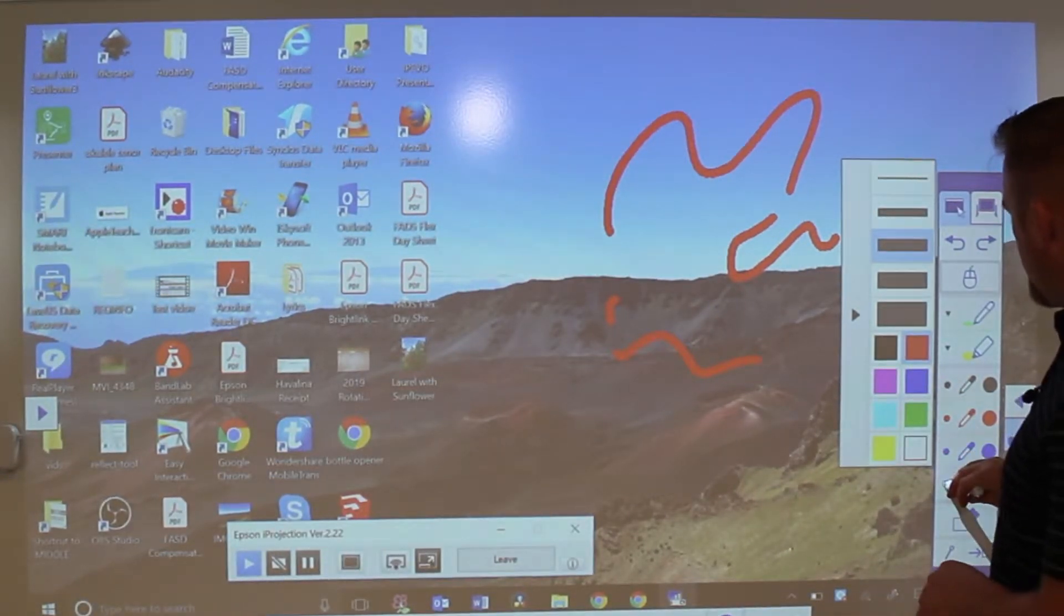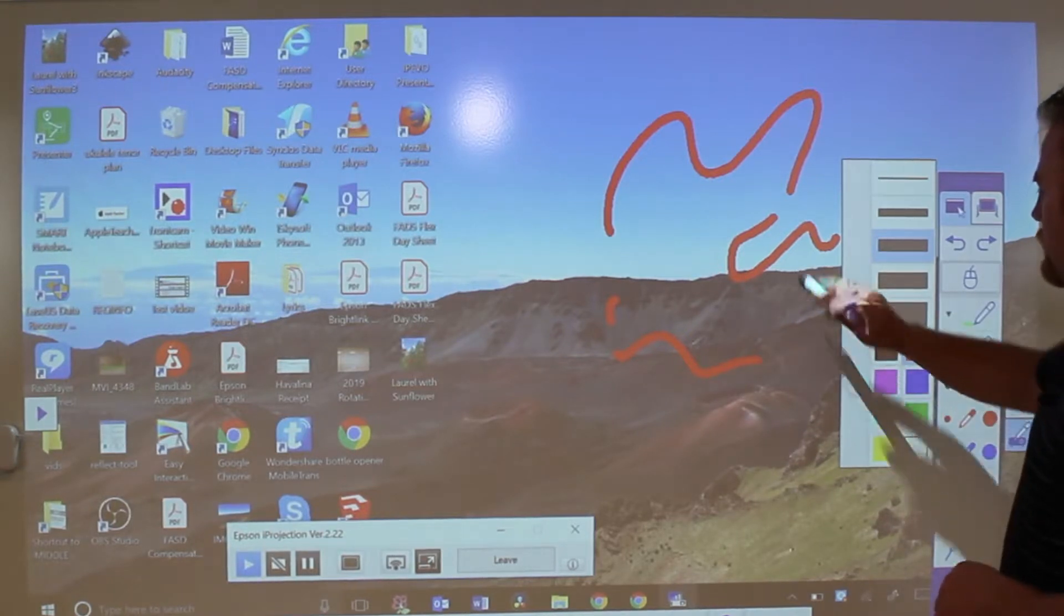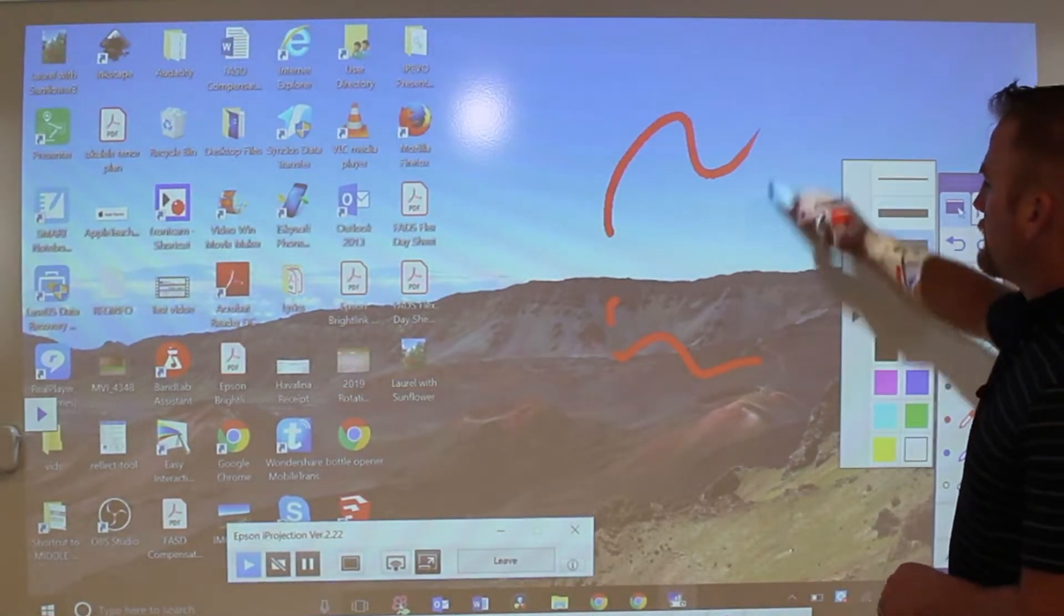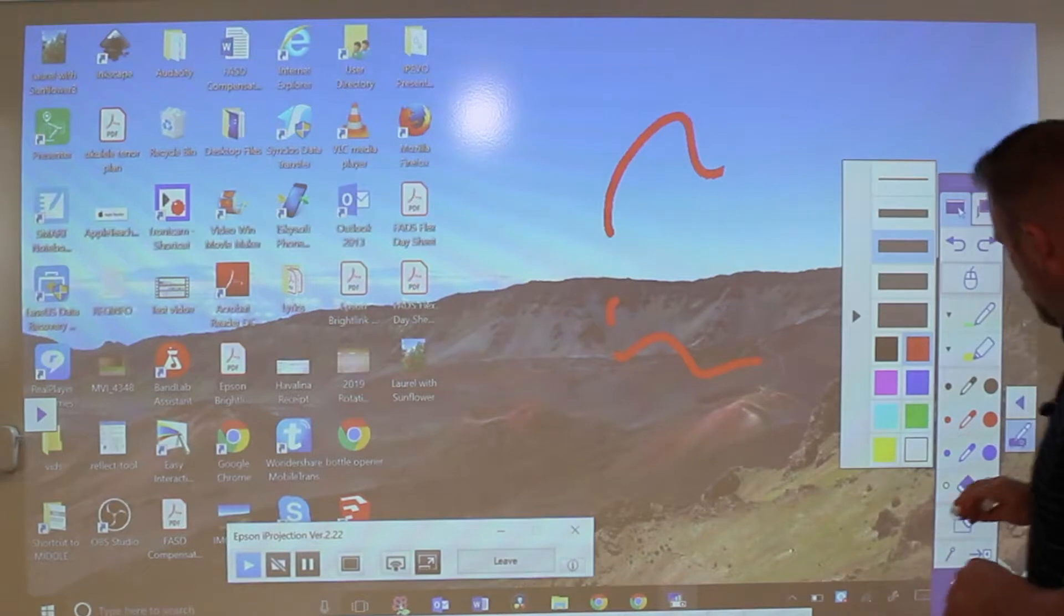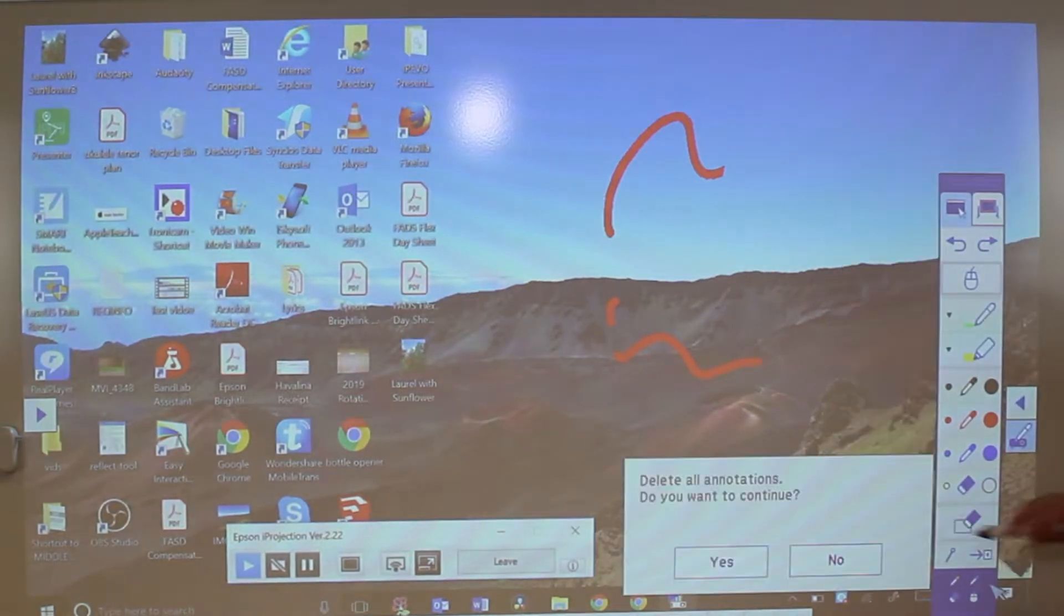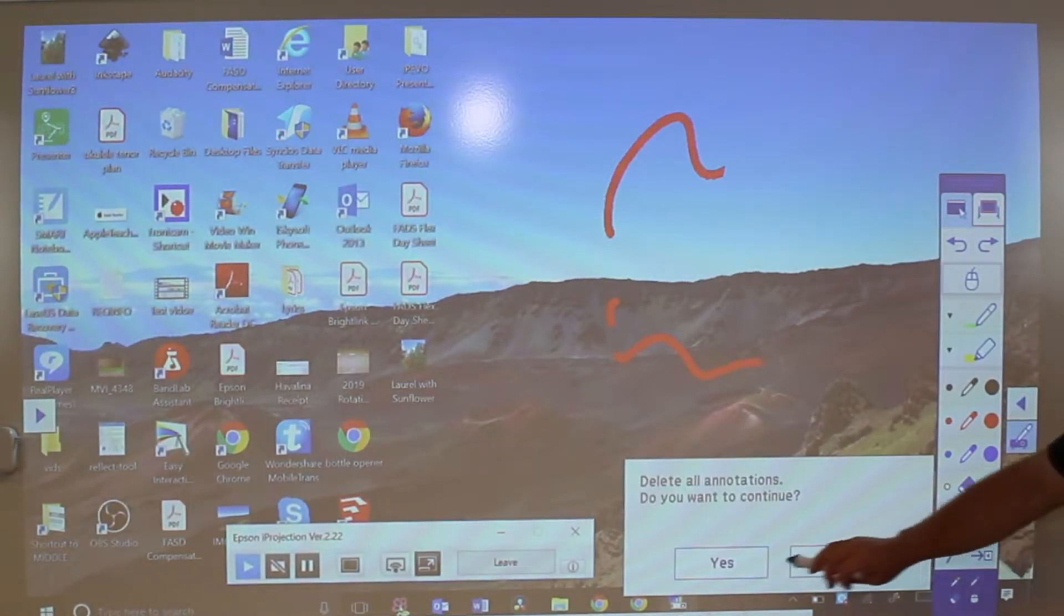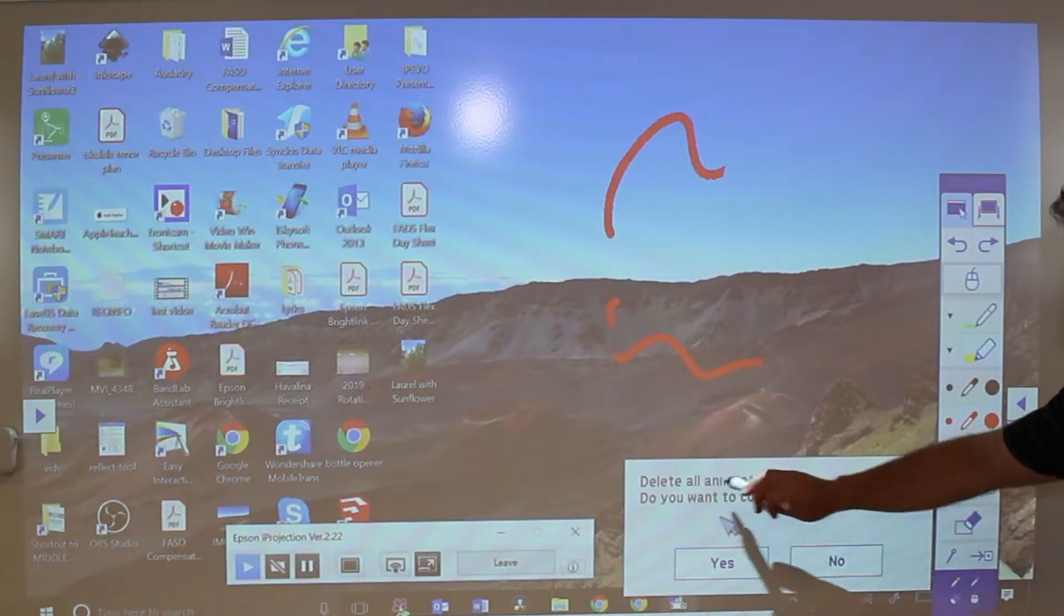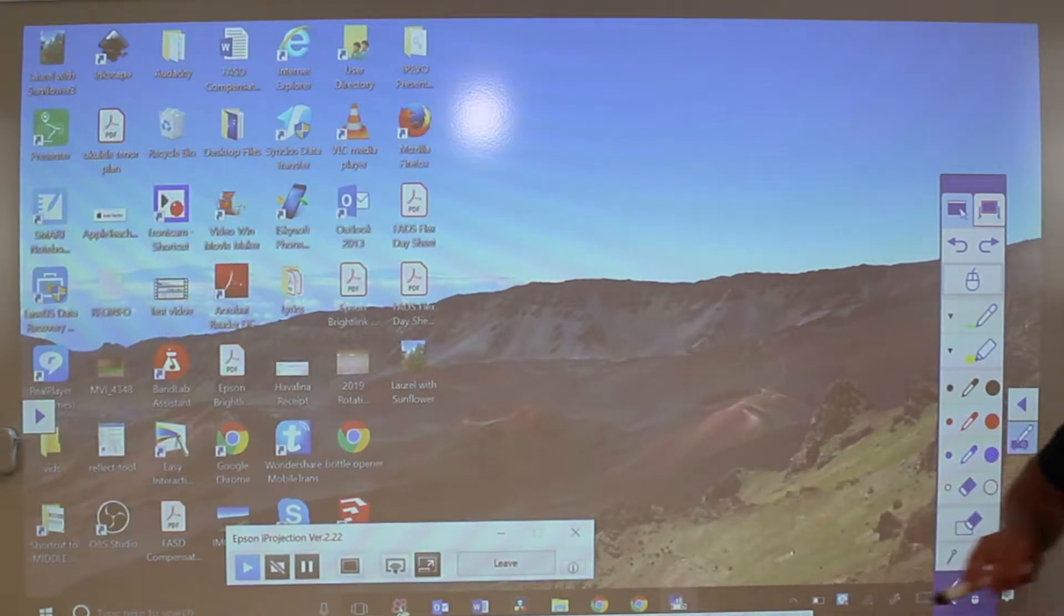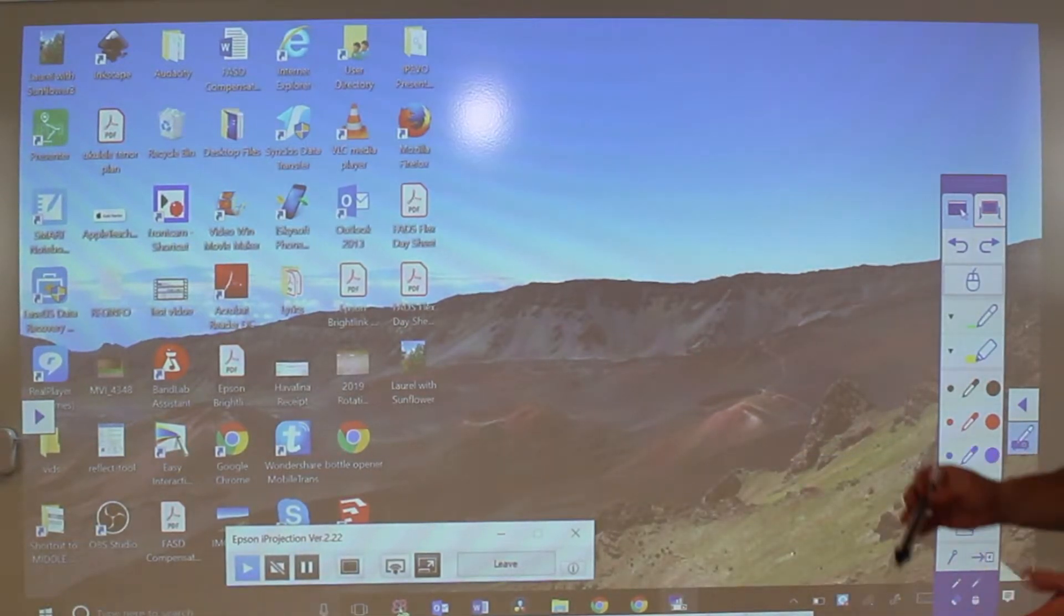You can erase like that. Or you could choose to erase the entire screen by choosing this one right here. That will say, do you want to delete all your annotations? Yes. That's a quick way to get going.